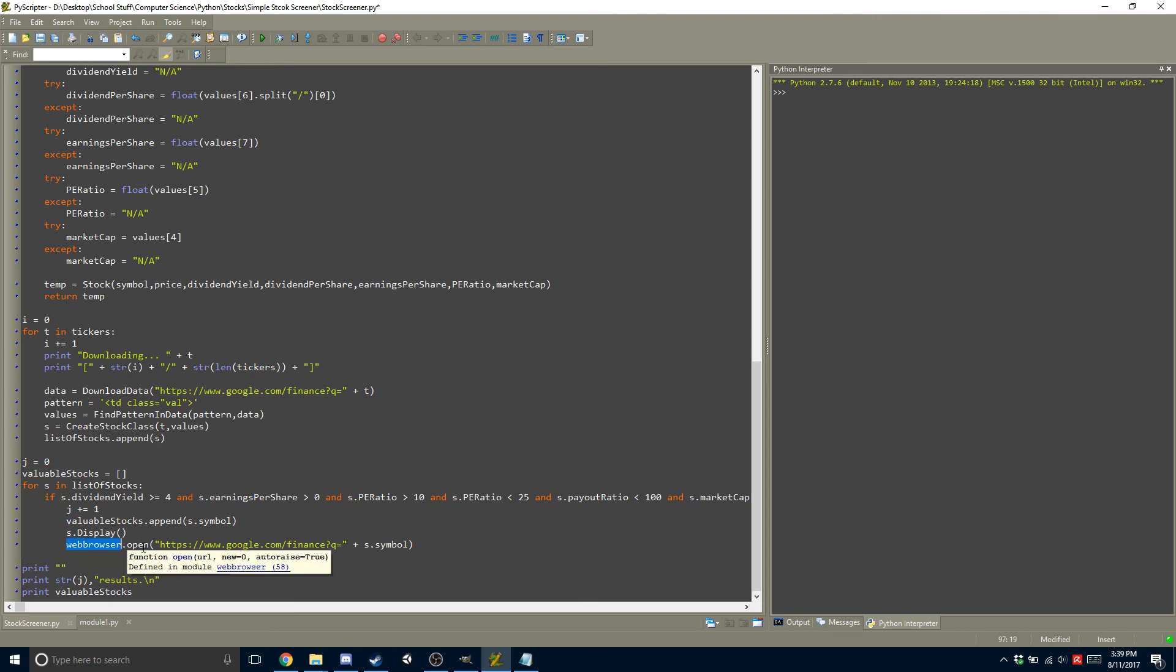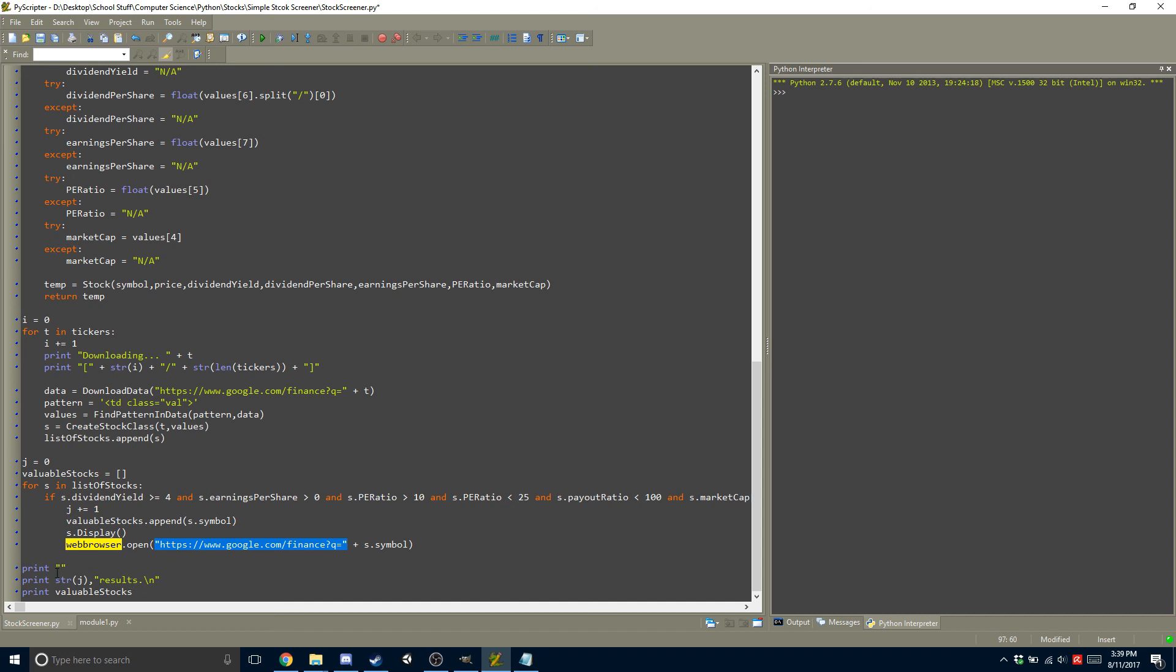So to do that, I just do webbrowser.open. I put the start of the URL plus the current symbol, so that way it opens up the symbol in Google Finance. And then at the end here,